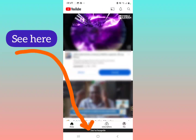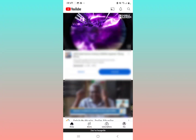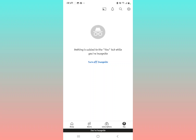If I tap on that icon here, it will show you that nothing is added to your YouTube history while you're incognito. So you're literally right now in incognito mode. That's how you turn on incognito mode with this new YouTube app setup — pretty simple, right? Hit the subscribe button for more videos like this.